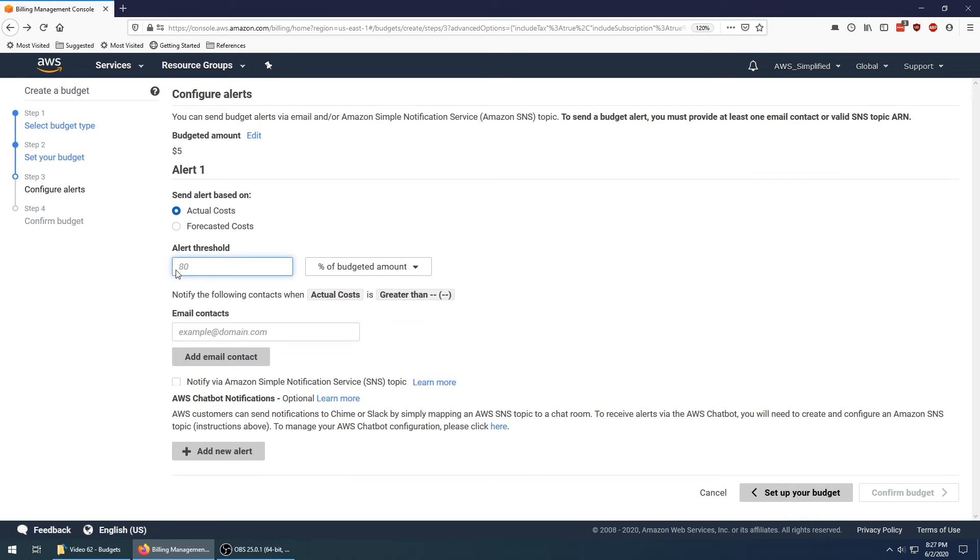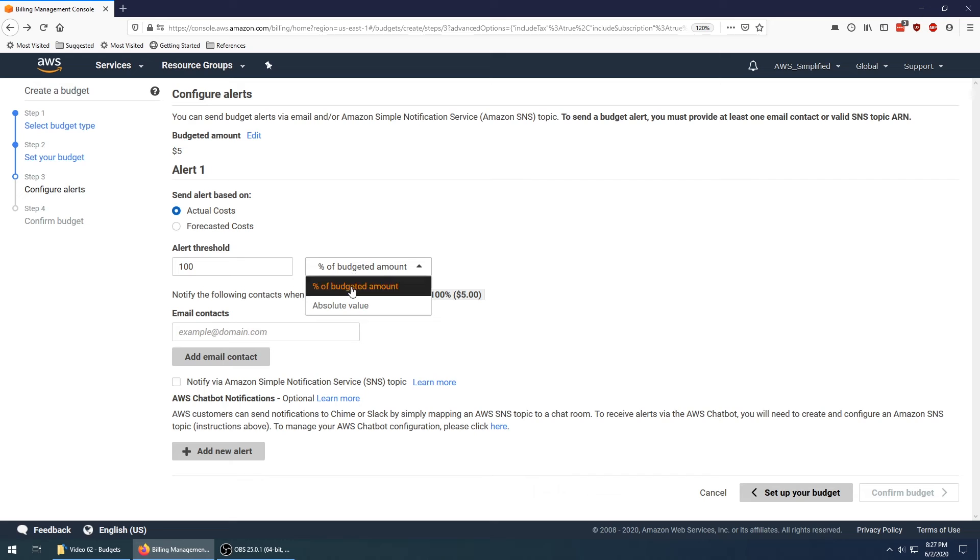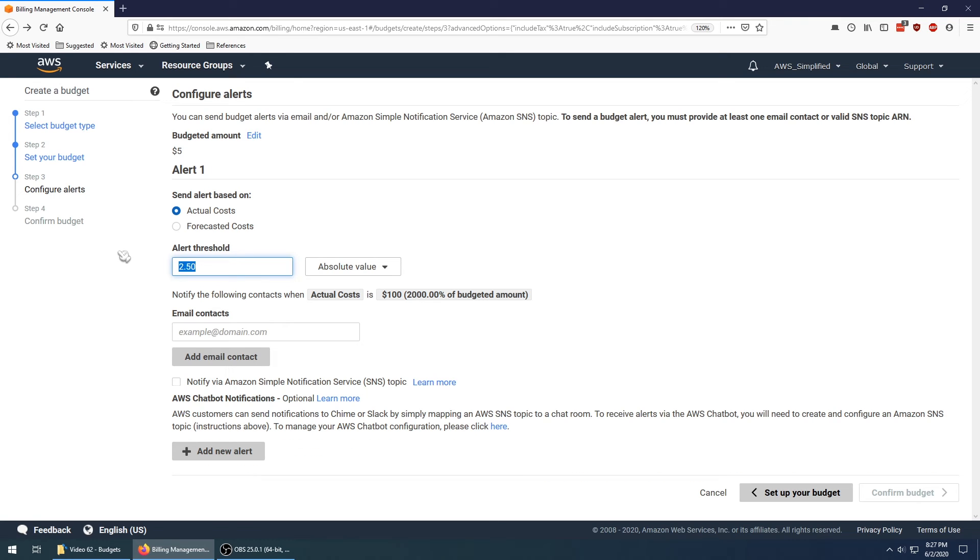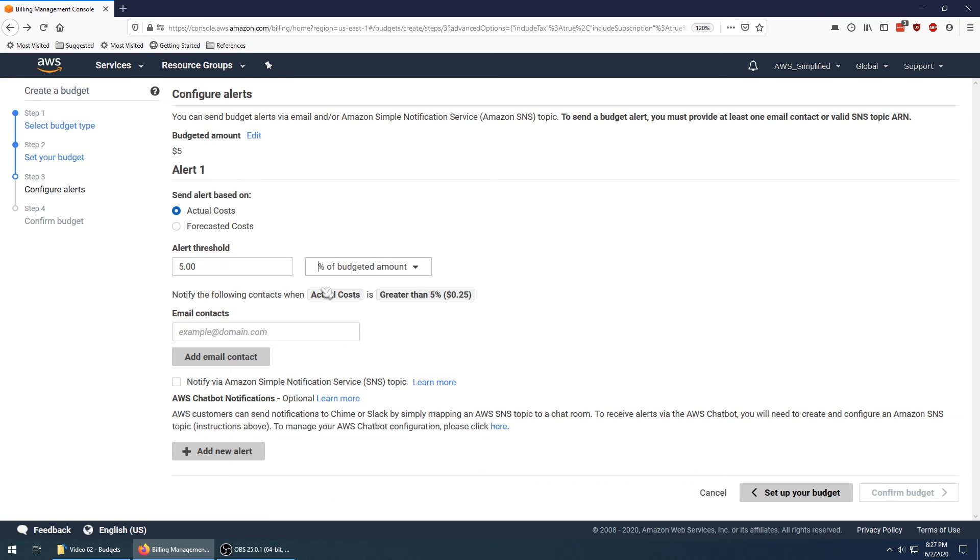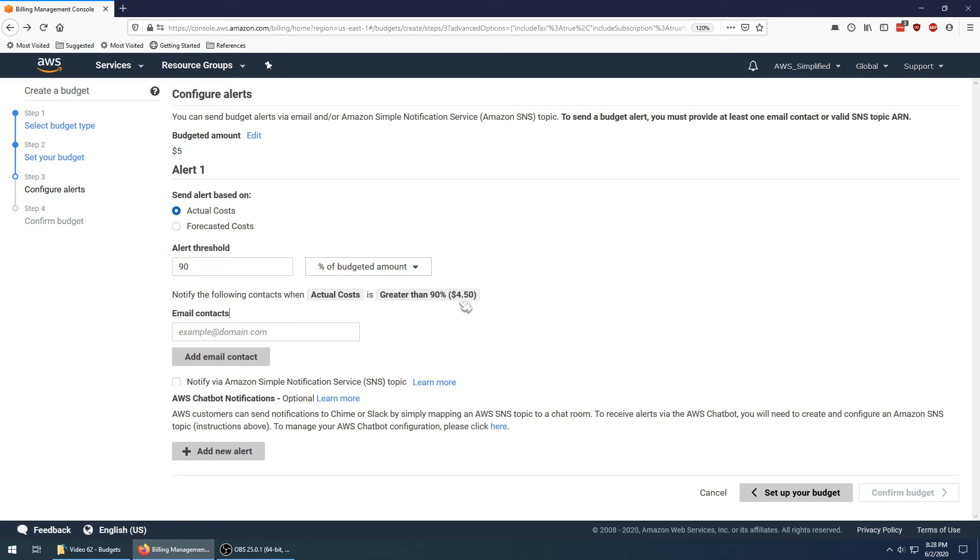You can set this up to have an alert threshold. If you want to be notified at a certain percent, say you only want to get notified when you actually hit this value—when we hit five dollars it's going to send me a notification. You can also have some absolute value, like when I hit $2.50. But in our case let's just use the percentage, and we're going to set our percentage to 90%. When we hit 90%, we're going to send myself an email. It's going to send us a notification when it hits $4.50.